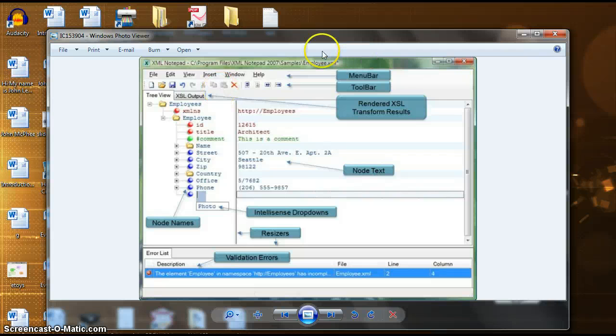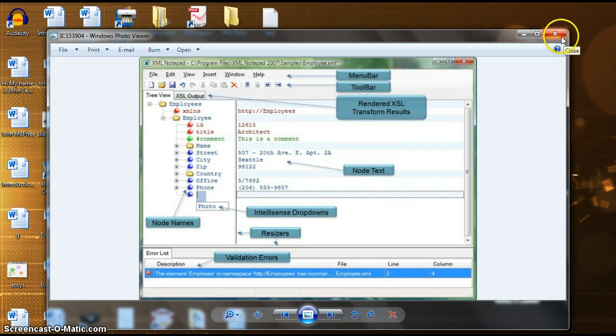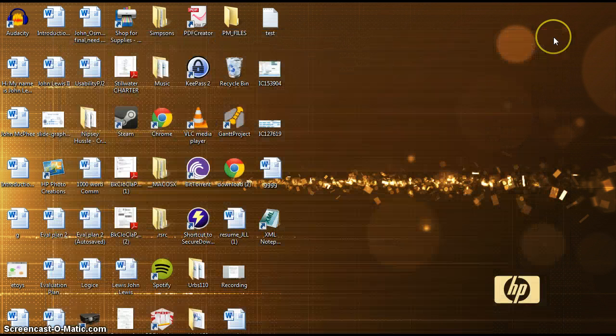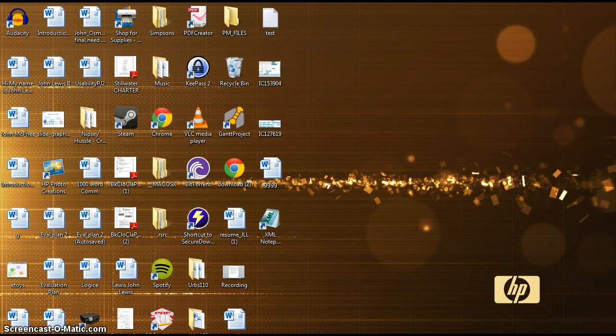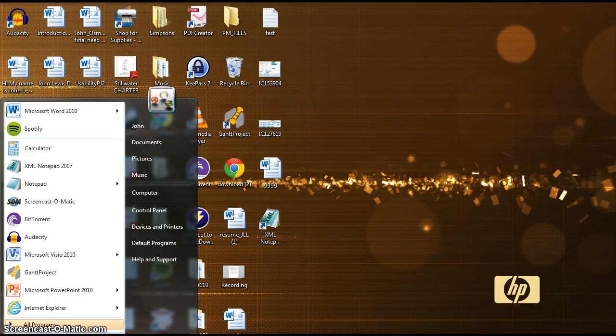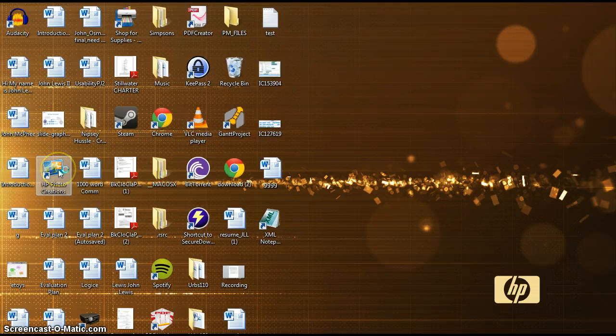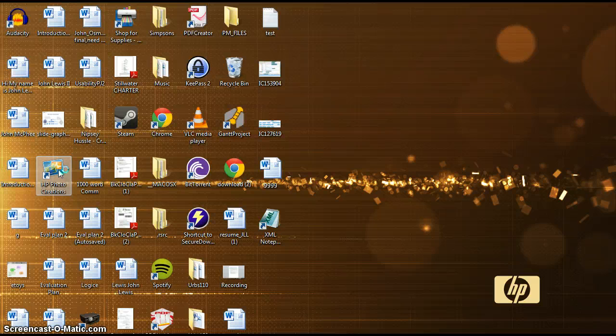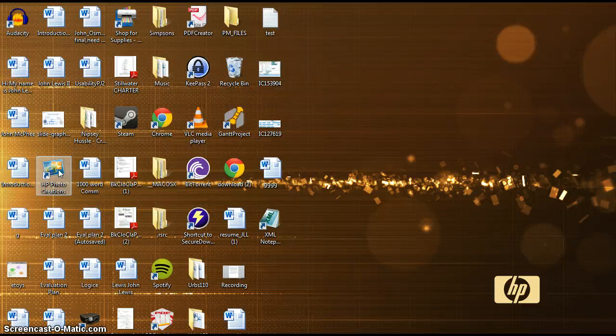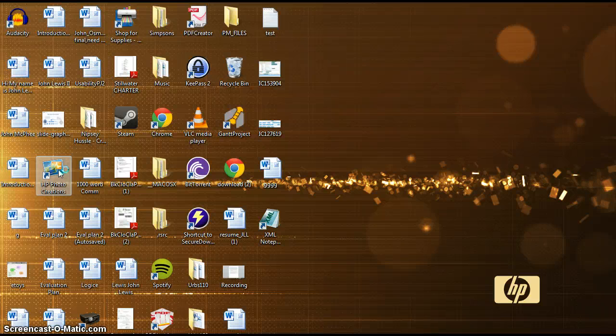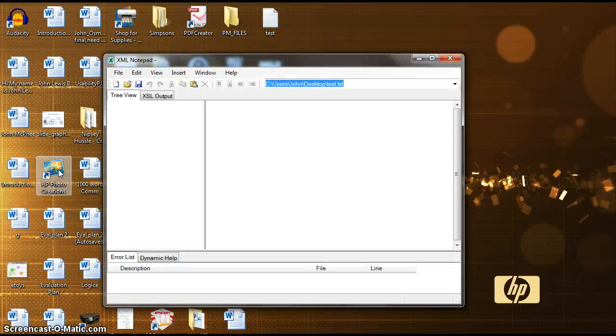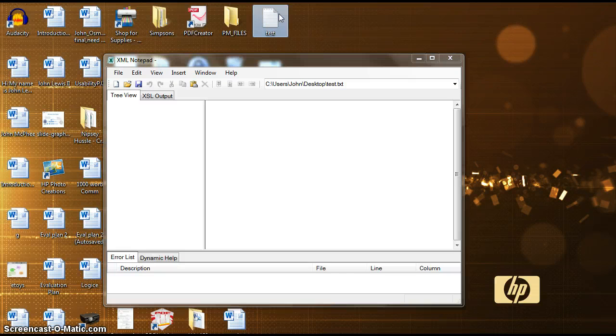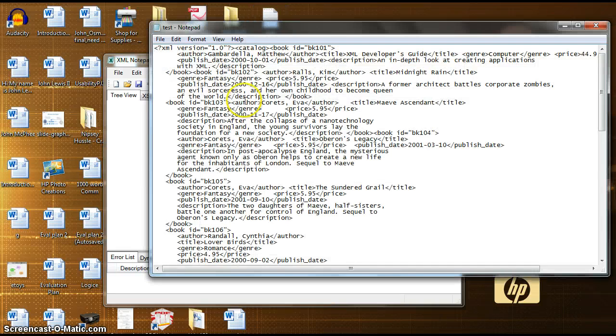Now I wanted to show you a little demonstration from the program itself. As you can see here, I will be opening an XML document that is not properly formatted.